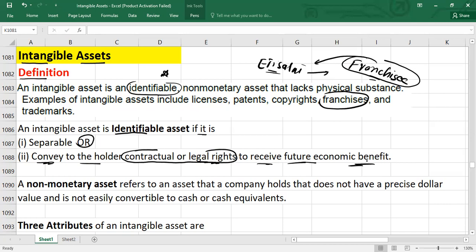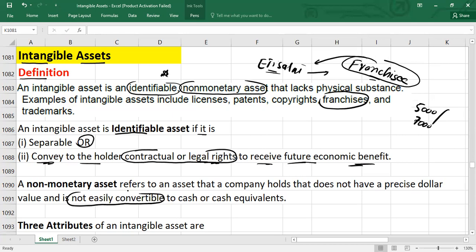So an asset is identifiable if it is separable — it could be bought or sold separately — or if it conveys to the holder contractual or legal rights. The second keyword is non-monetary assets. Non-monetary assets are those assets which do not have a precise dollar value — you don't have an exact amount. For example, if you want to sell the asset, maybe you can sell for five thousand or seven thousand dollars, but the exact amount is not known.